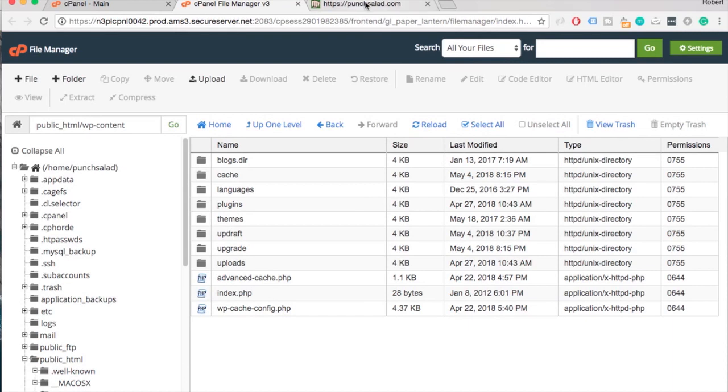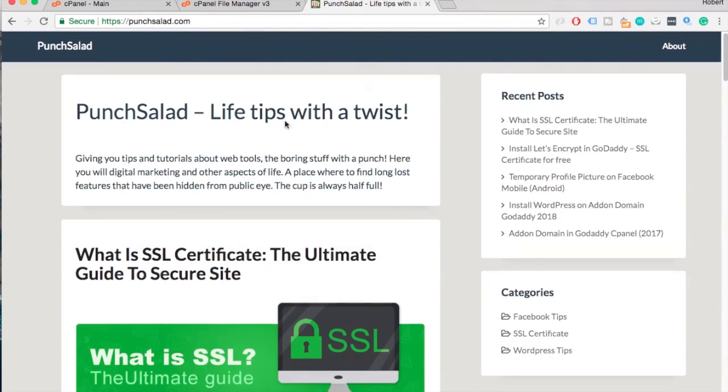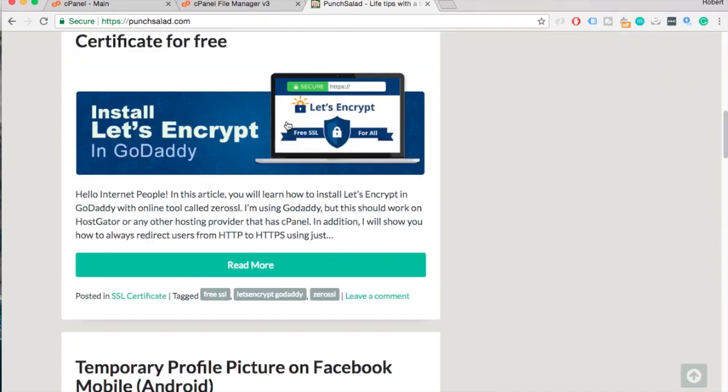Let's see if that fixed the site. Yep, the site is back.